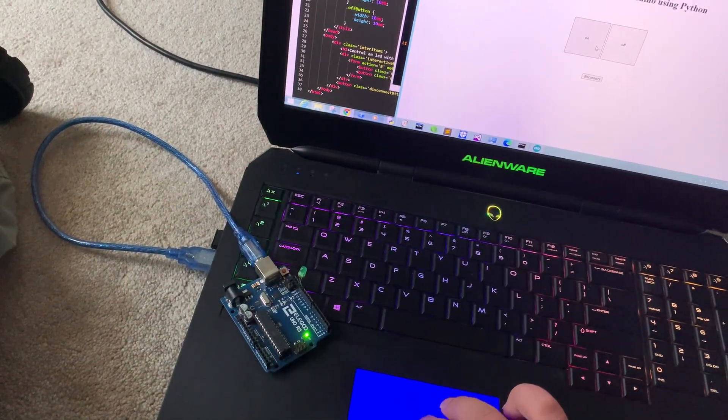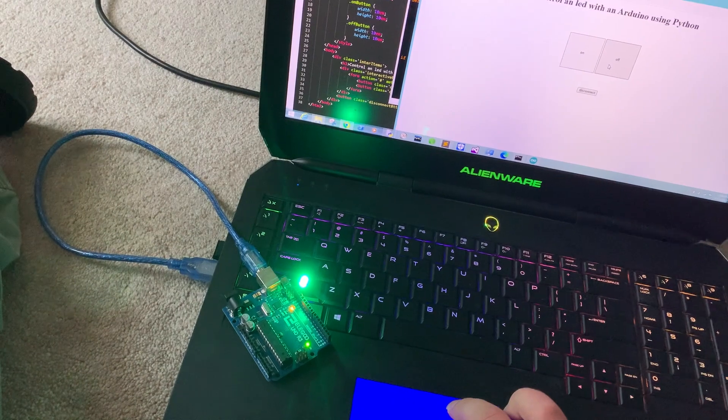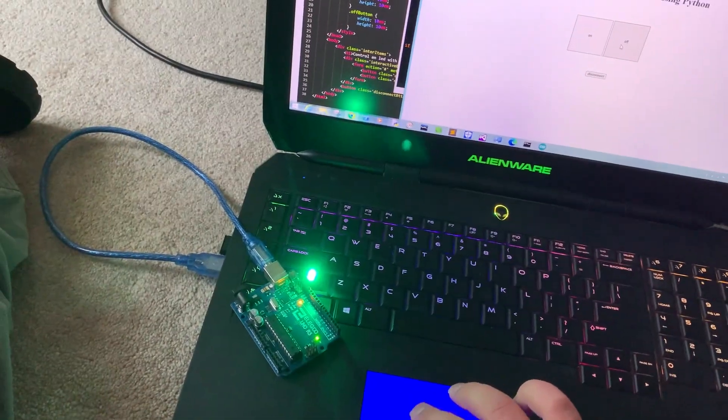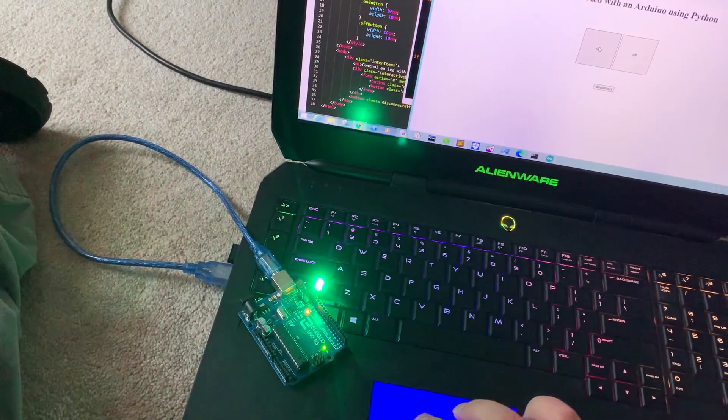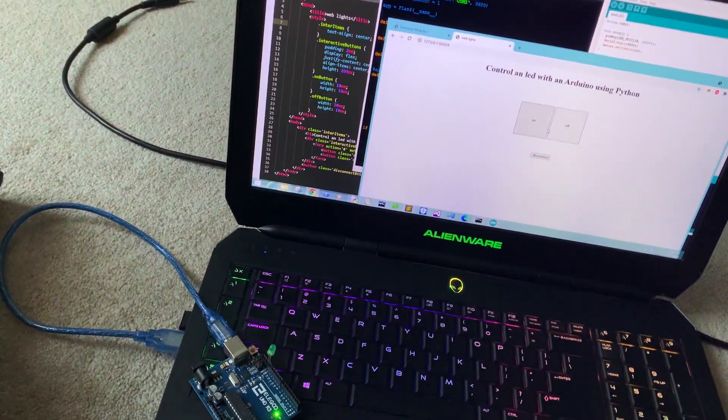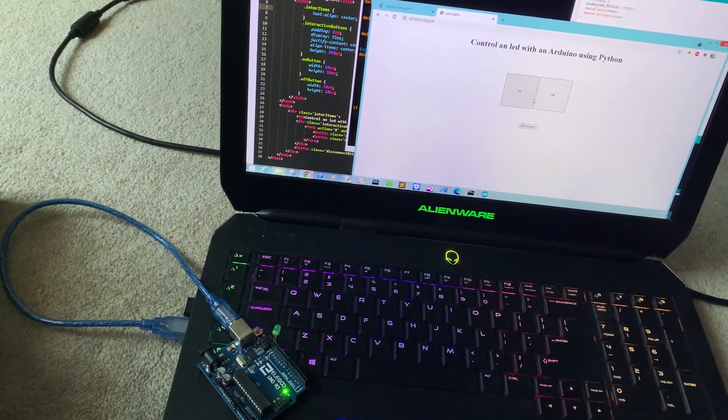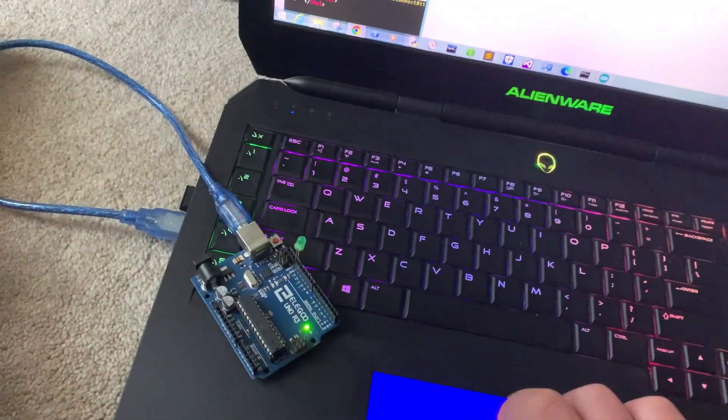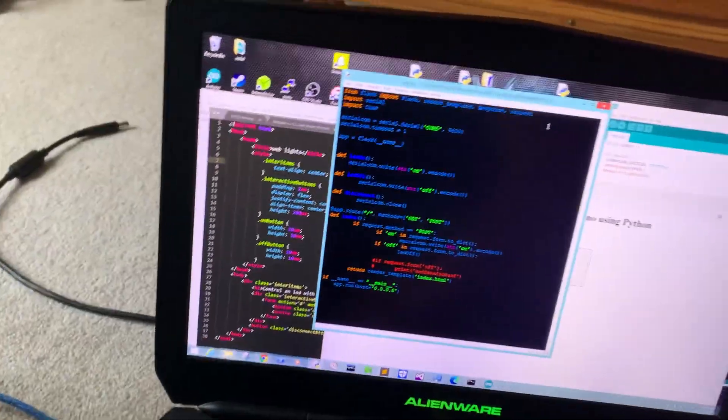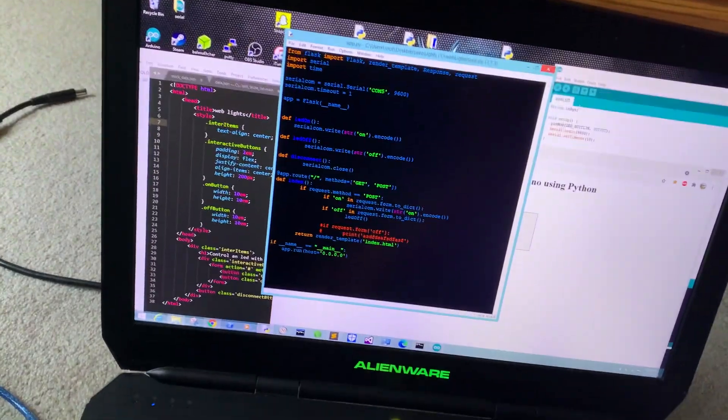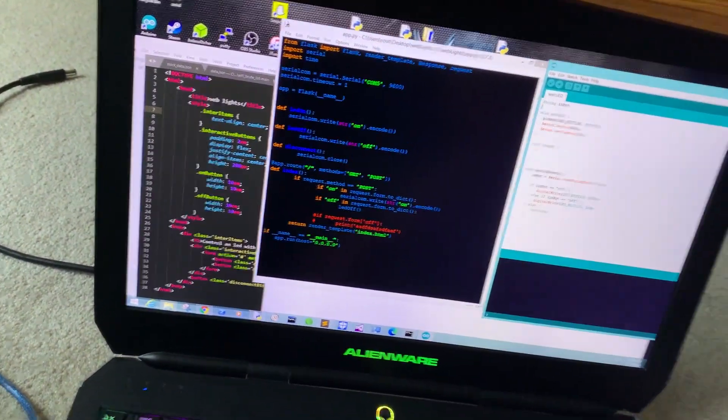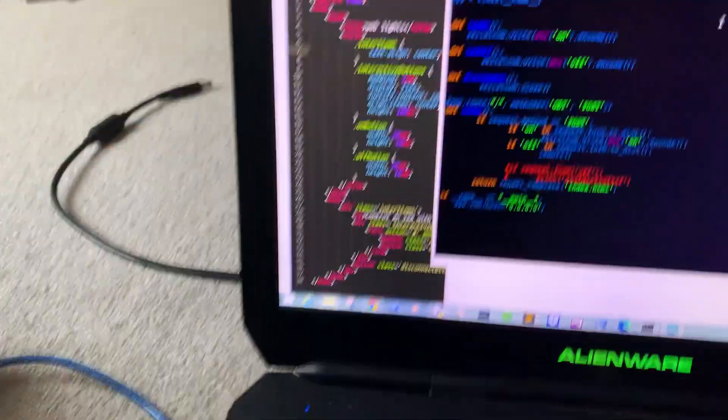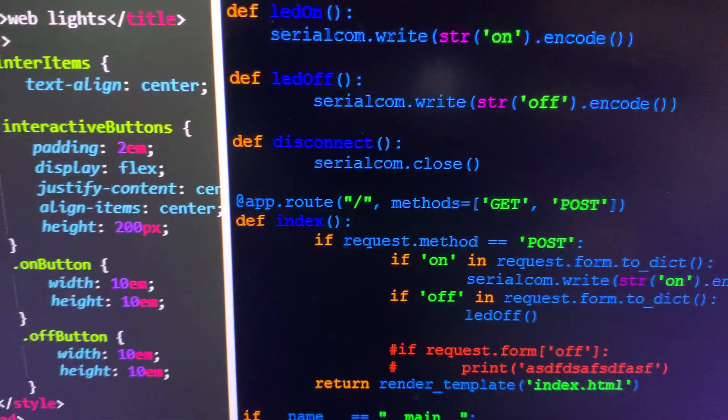This opens up limitless possibilities, being able to connect Python with Arduino code. It's real simple - all we do is set up an index page.